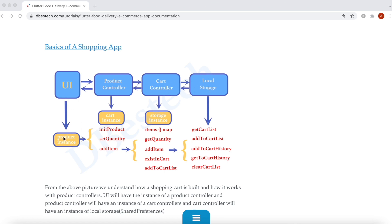In your UI you will have an instance of your product, and using that instance you'll call the properties, fields, and methods from your product controller. Now if you need more information from a cart controller, you can have an instance of cart controller inside the product controller. Thus you'd be able to call the information from cart controller inside product controller. The UI would also get access to cart controller properties, but not directly — it will happen through the product controller.